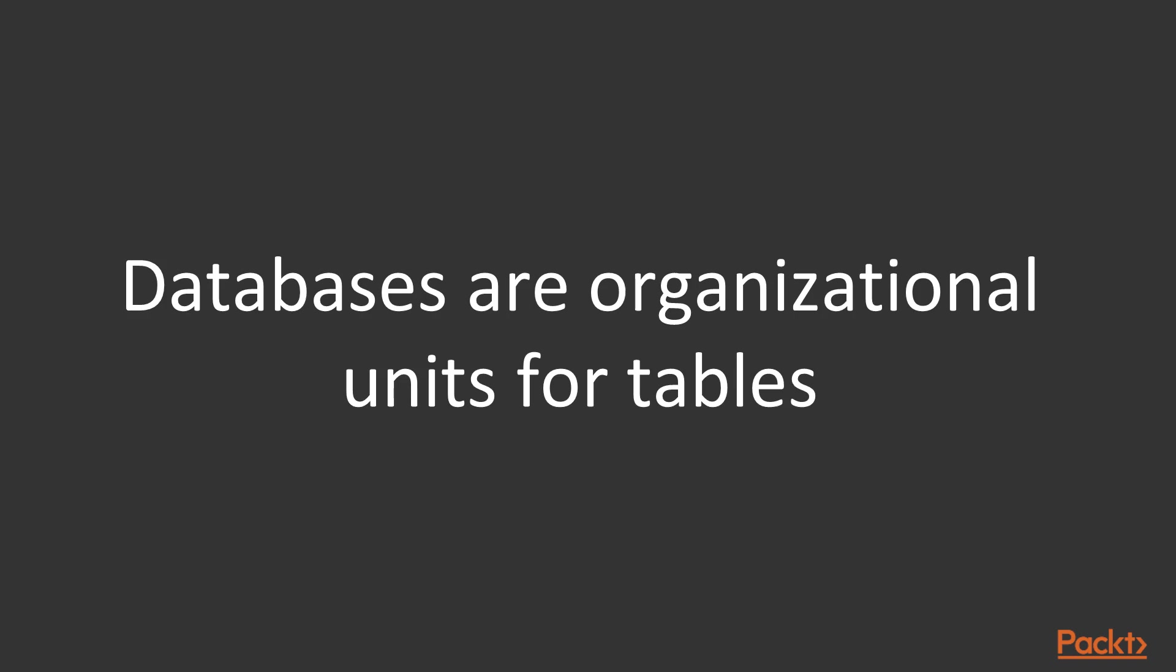But what are databases in MySQL? Databases are just organizational units for a bunch of tables. For example, if a user has access to multiple databases, nothing prevents joining two tables that are in different databases.